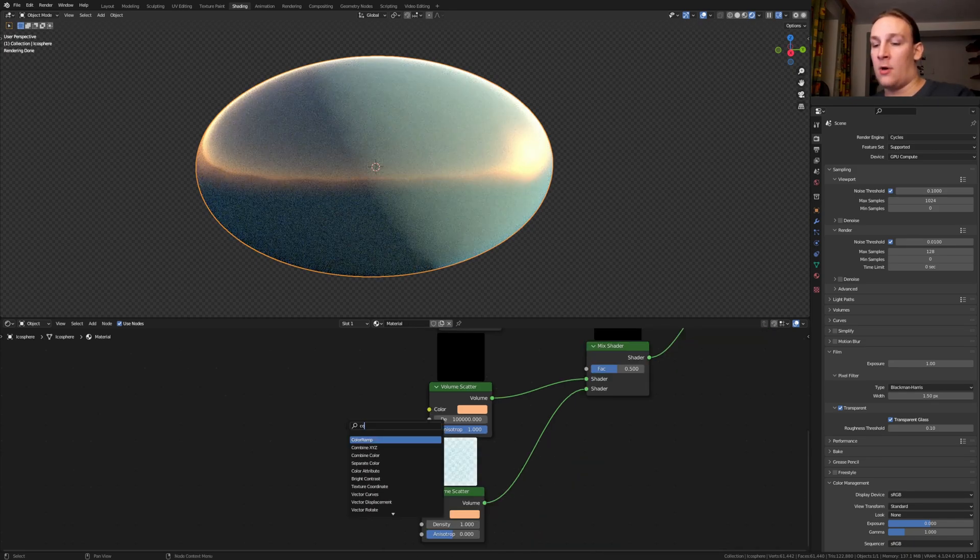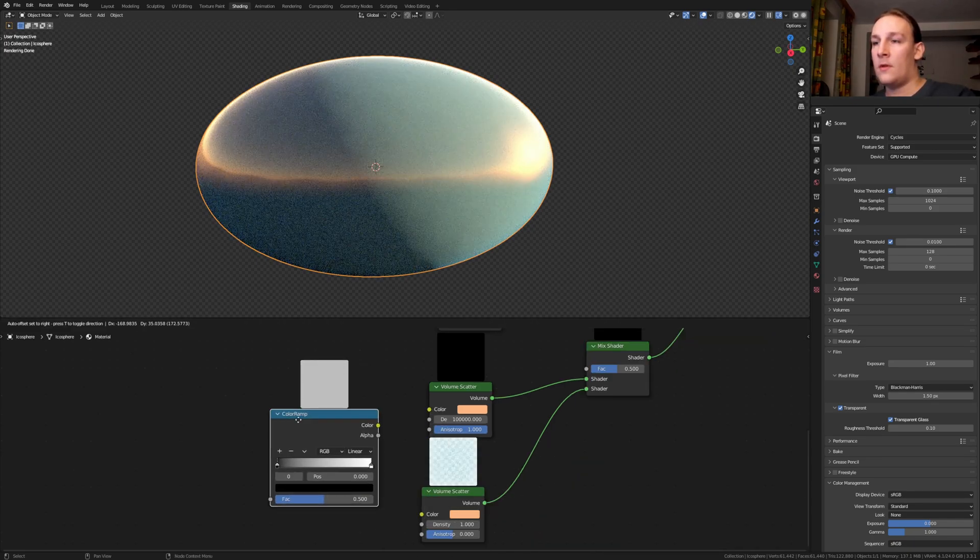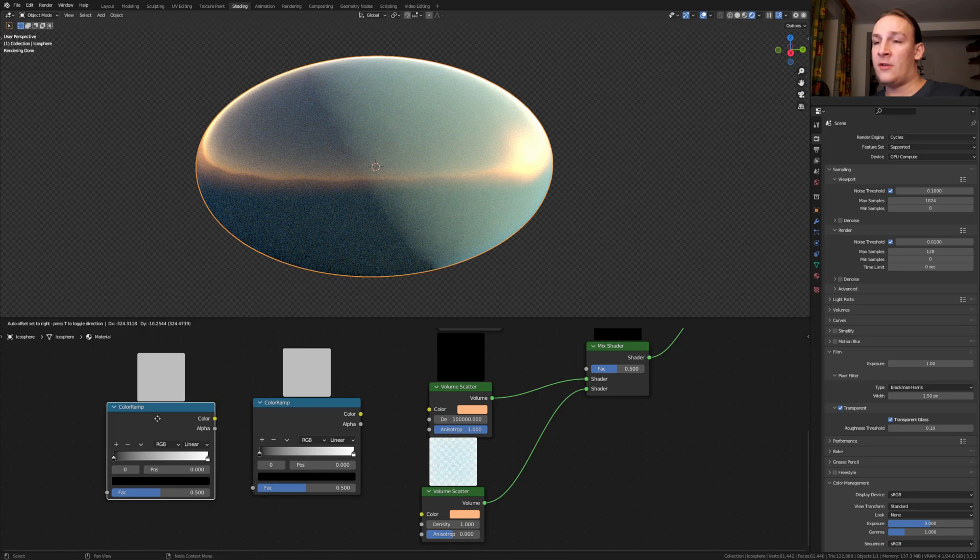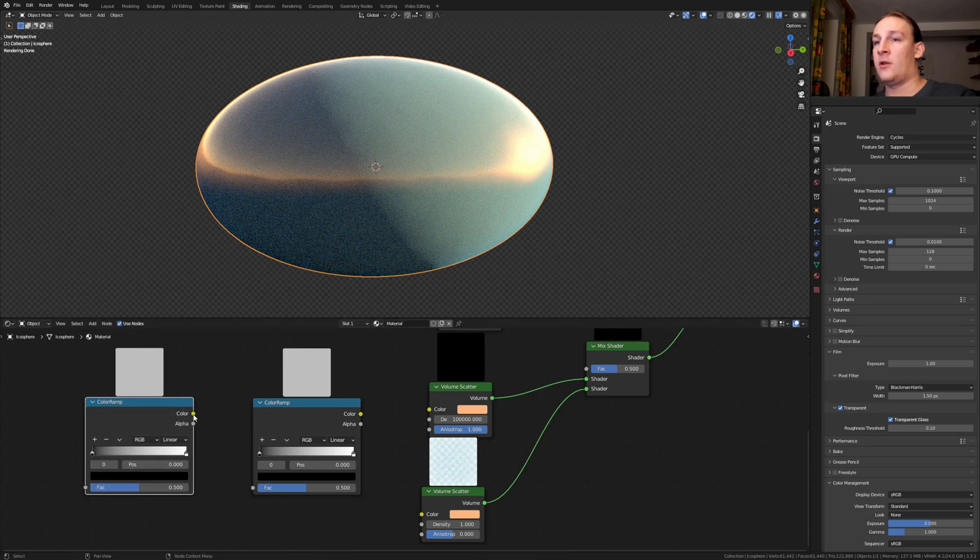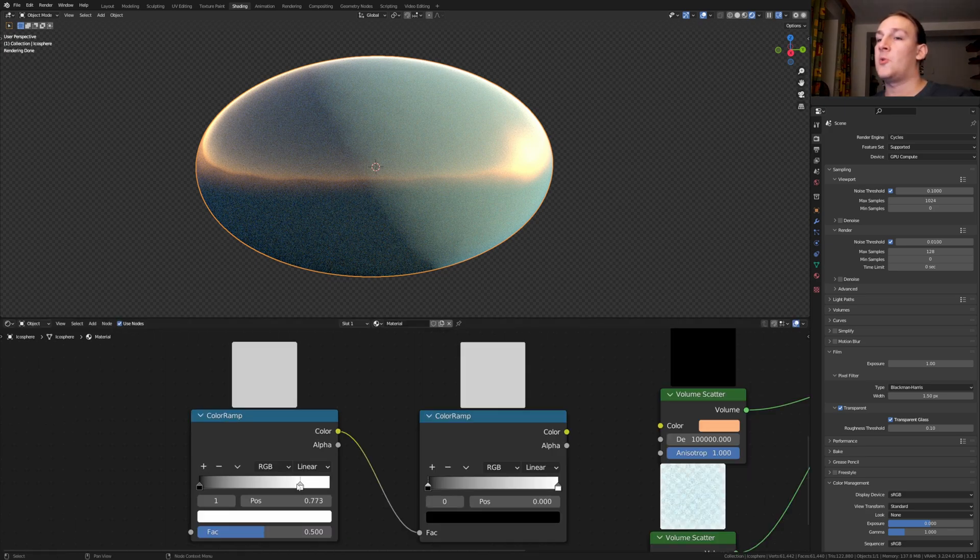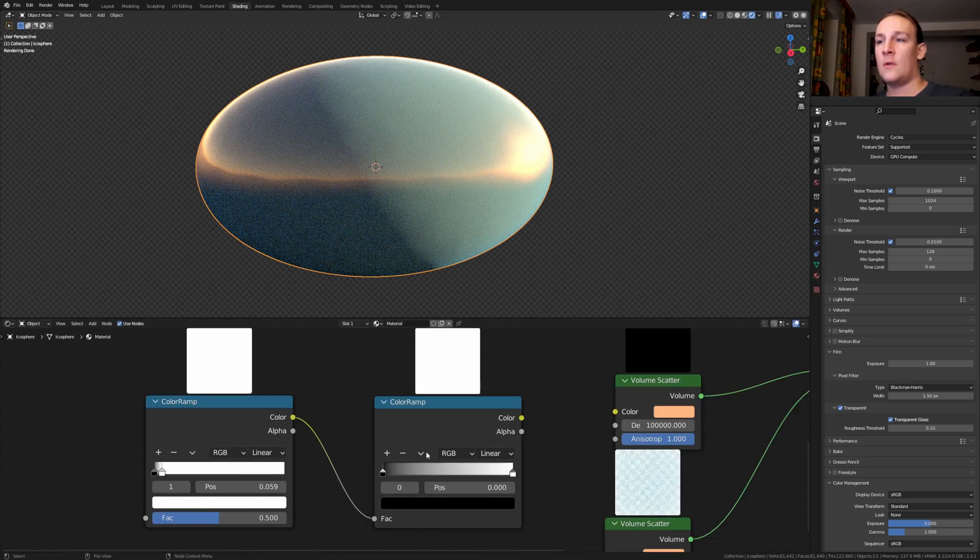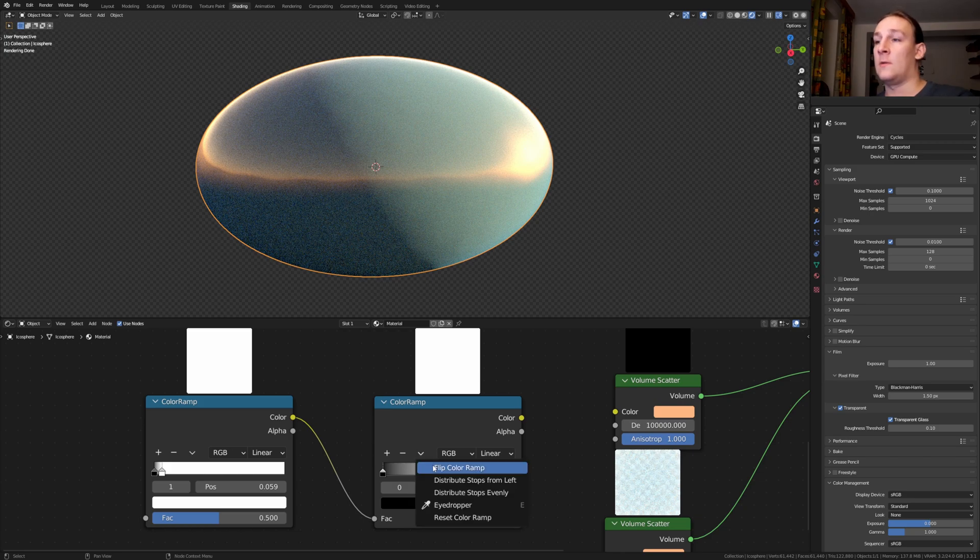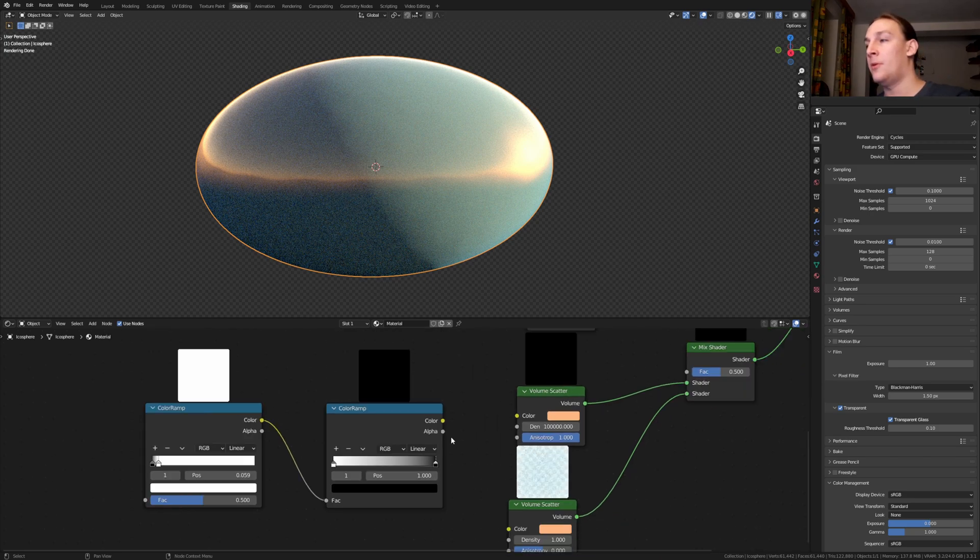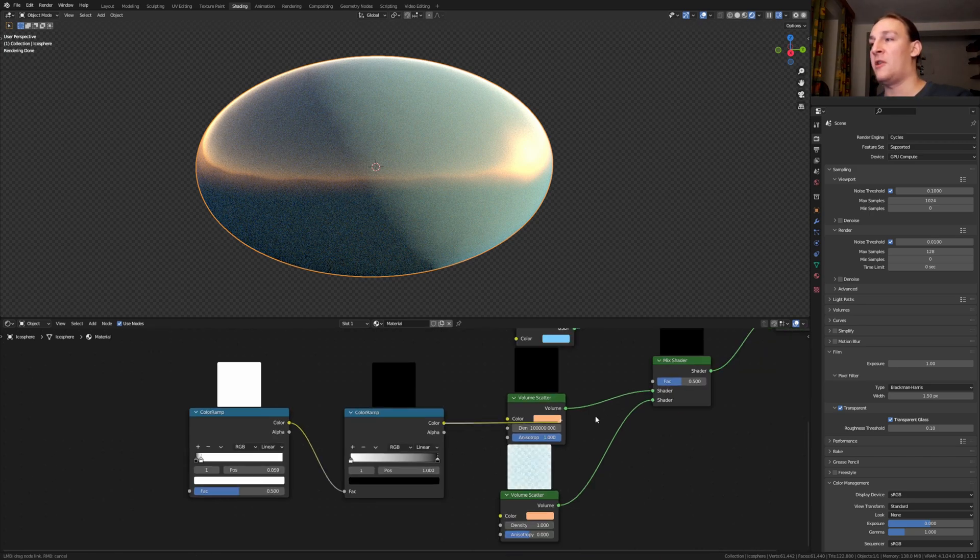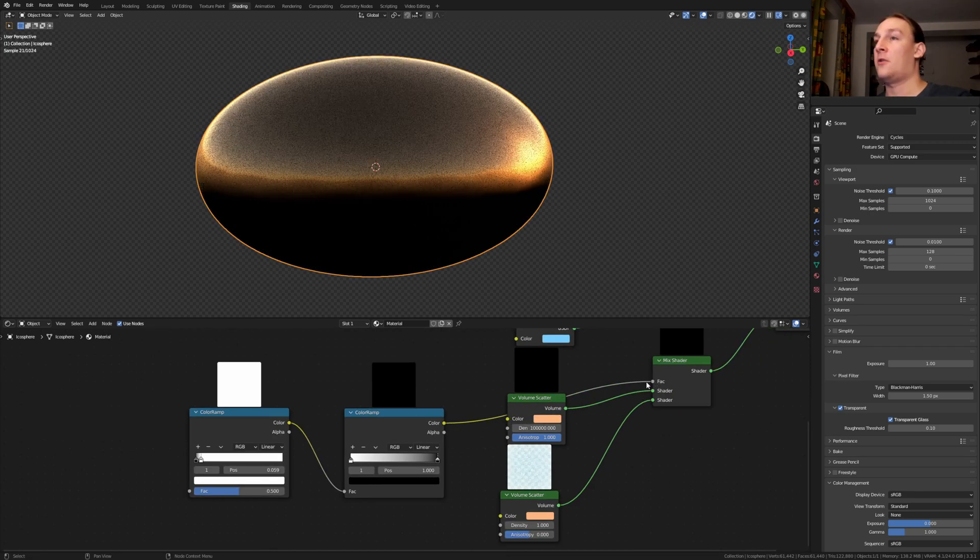Add a color ramp, duplicate it and plug the color into the factor here. For this one, let's bring the white into somewhere around here. Go here and flip color ramp and plug the color into the factor.